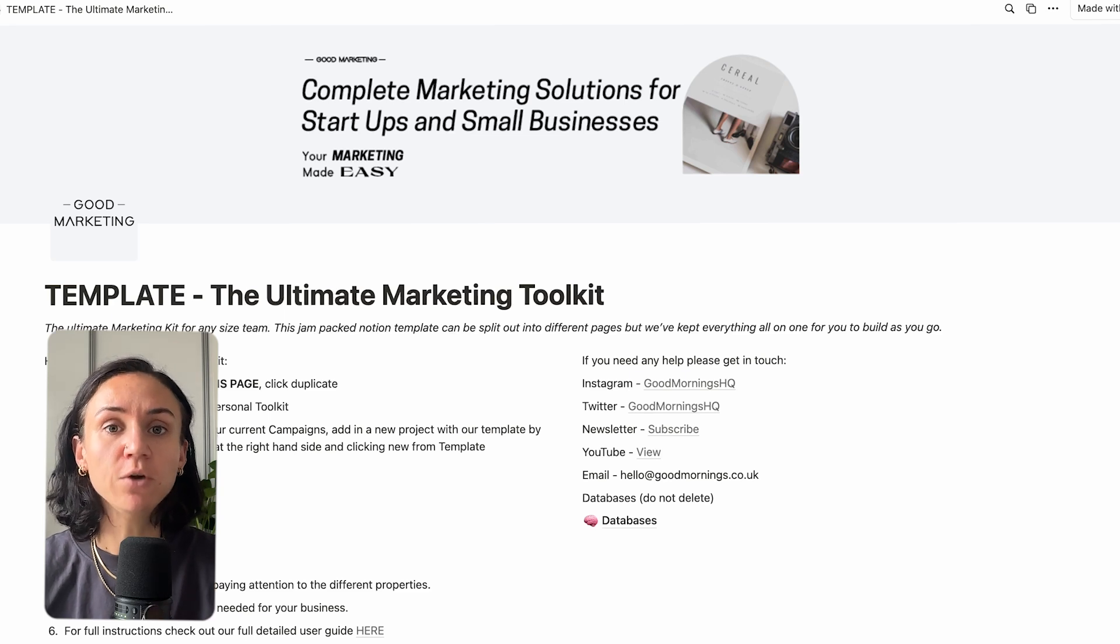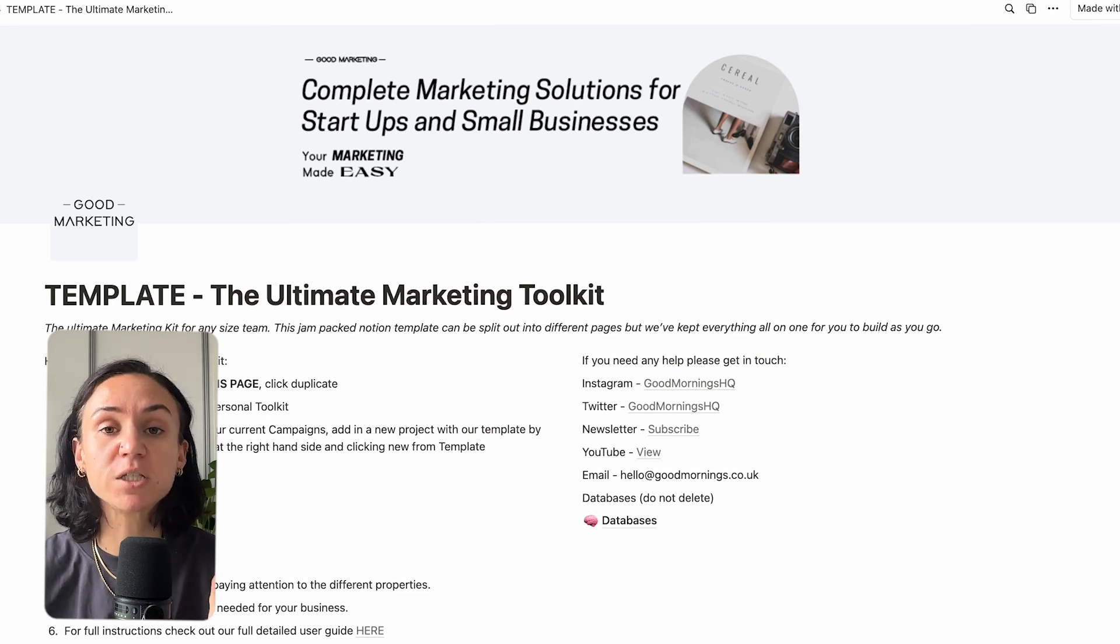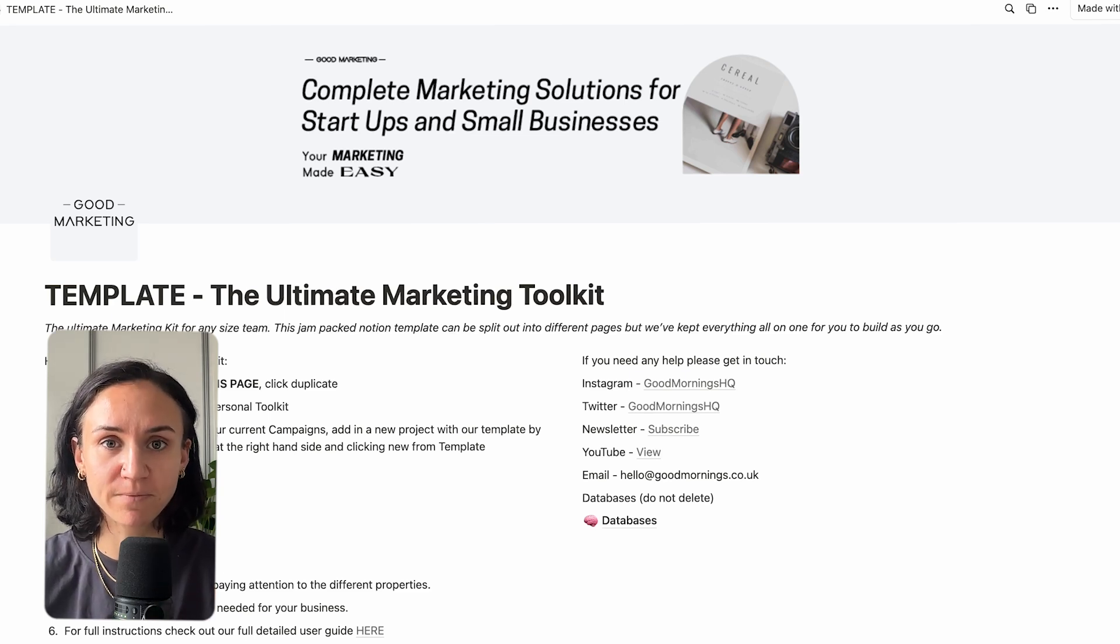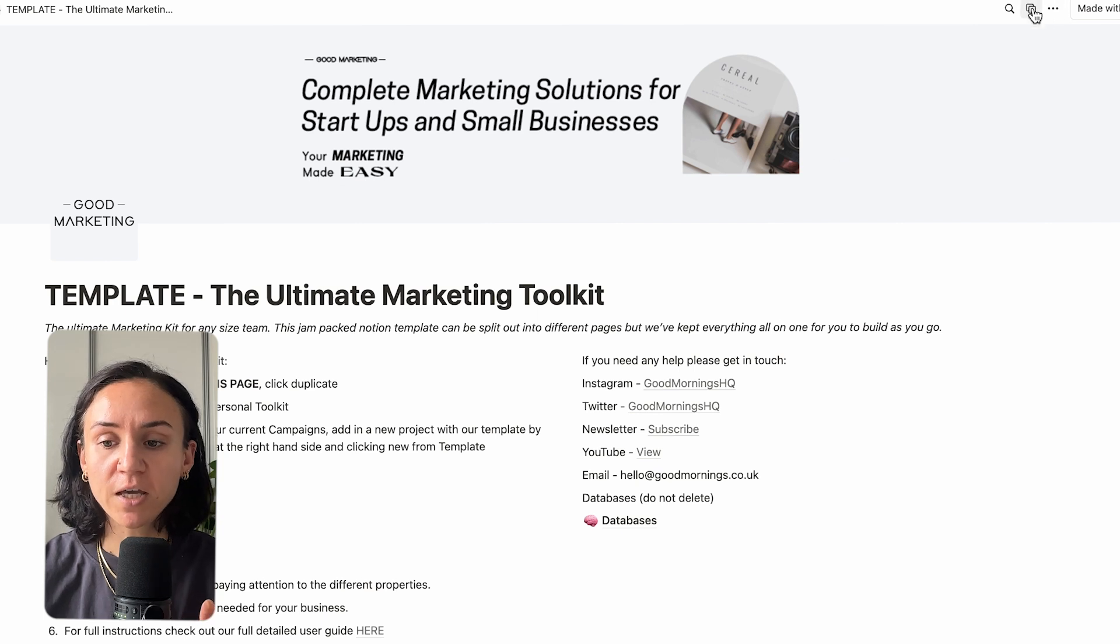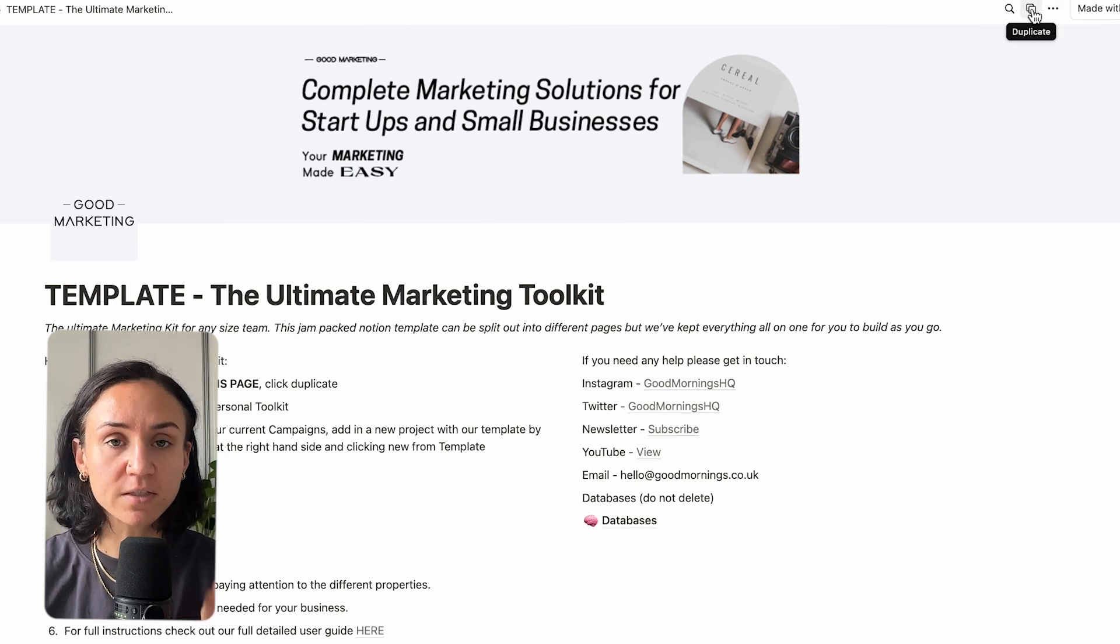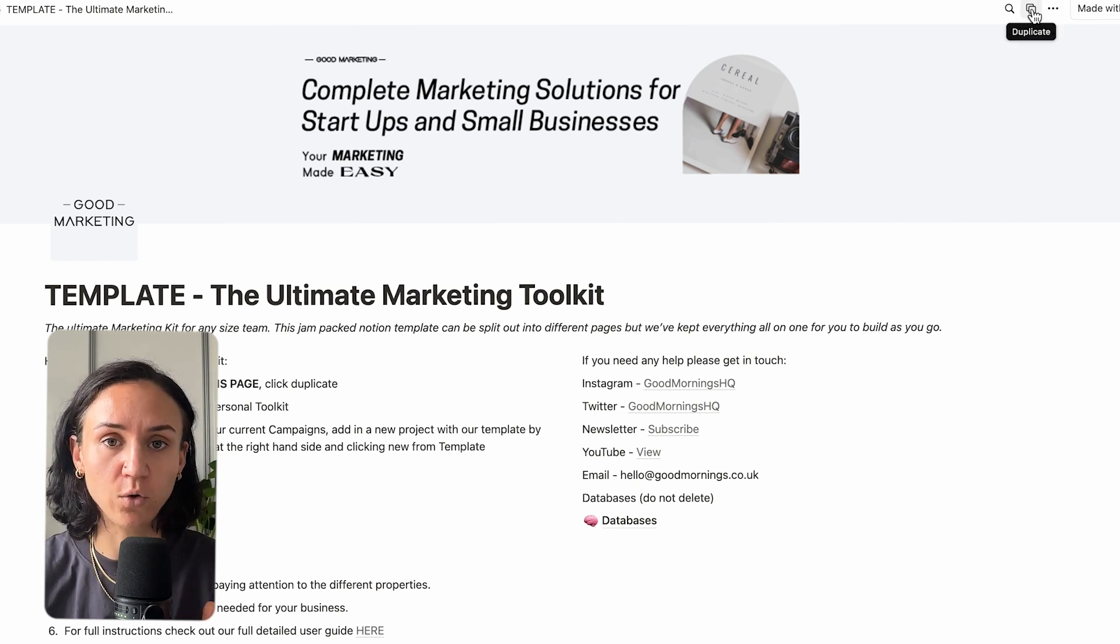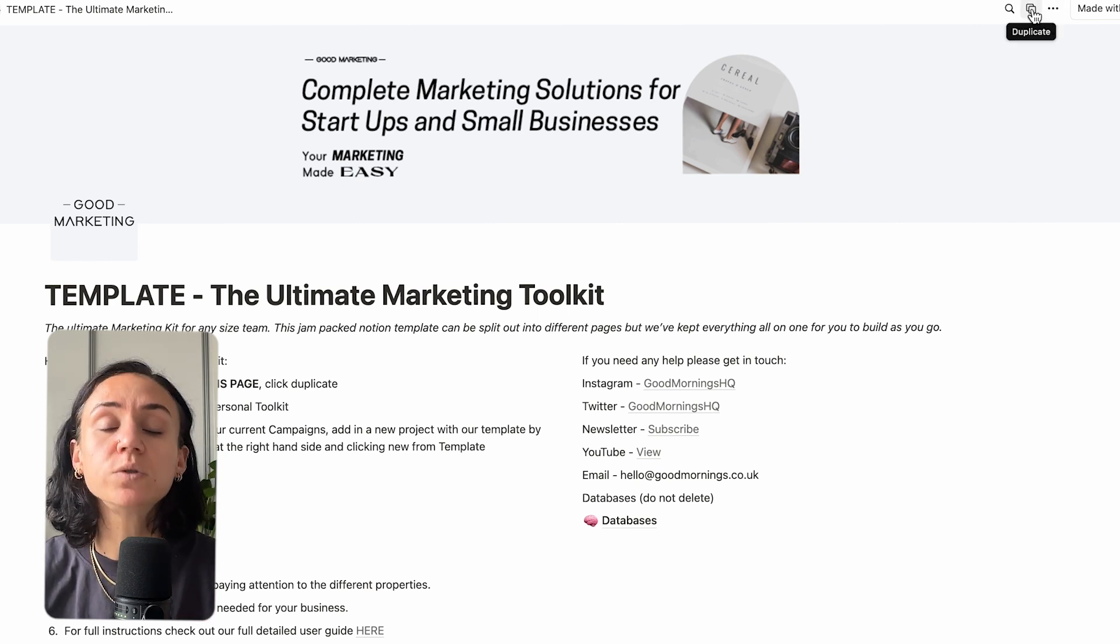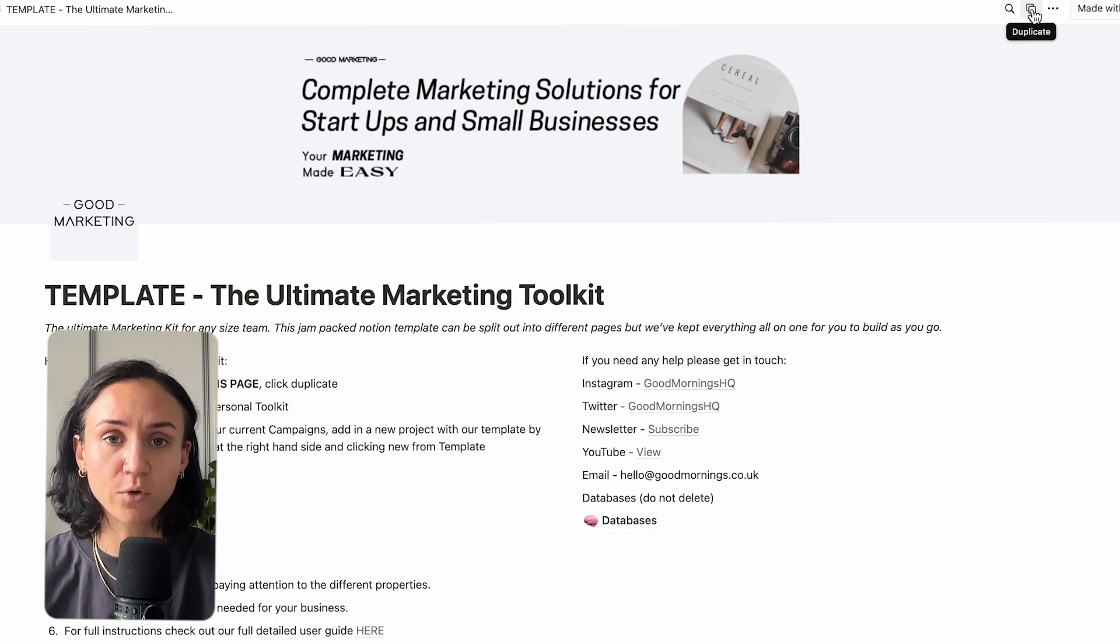So what I need you to do is to head to the description of this video and follow the link that will take you to this landing page for your completely free, fully bespoke, built-for-you Notion template. Now, the first thing you're going to do is click on this button here in the top right-hand corner. This will duplicate this template for you so you have your own to start with from scratch.